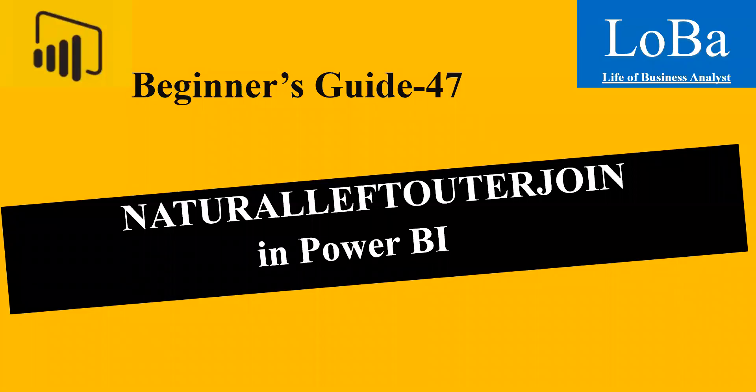Hello. In our previous video, we discussed the table manipulation function called natural inner join. Today, let's talk about another table manipulation function called natural left outer join.